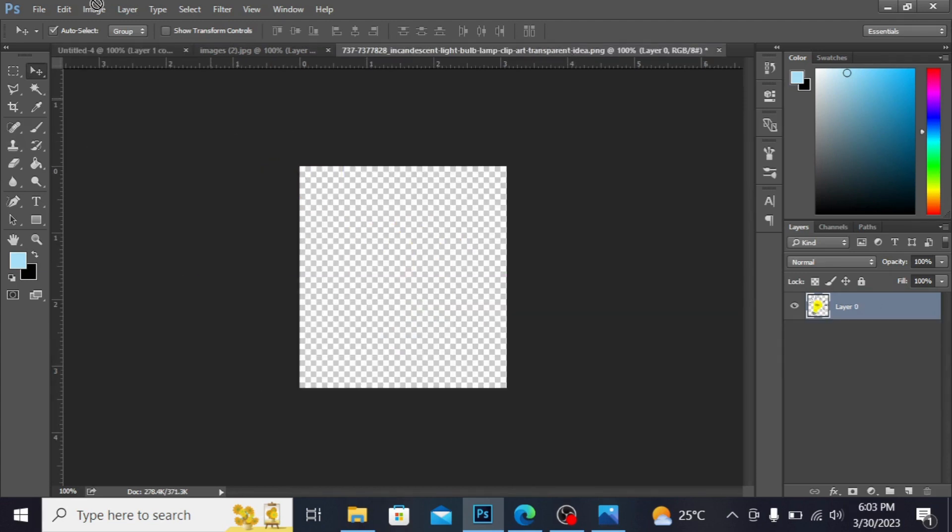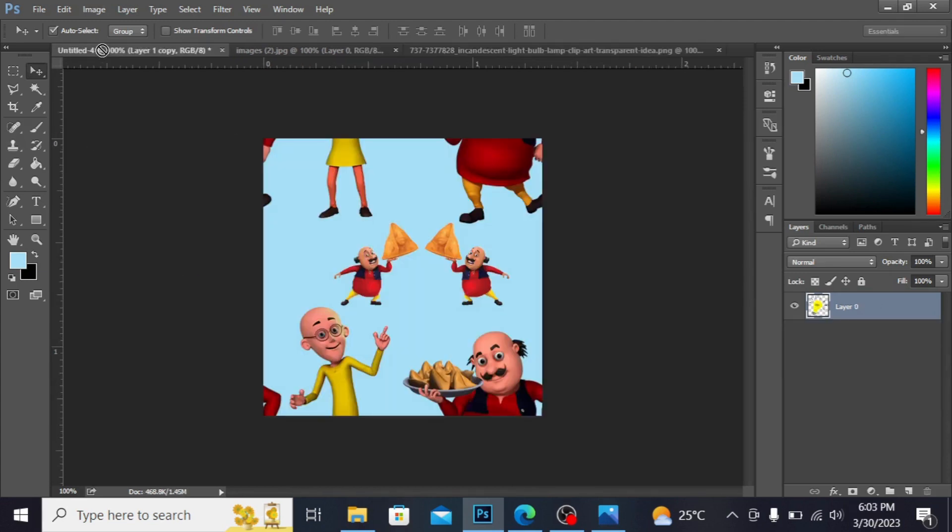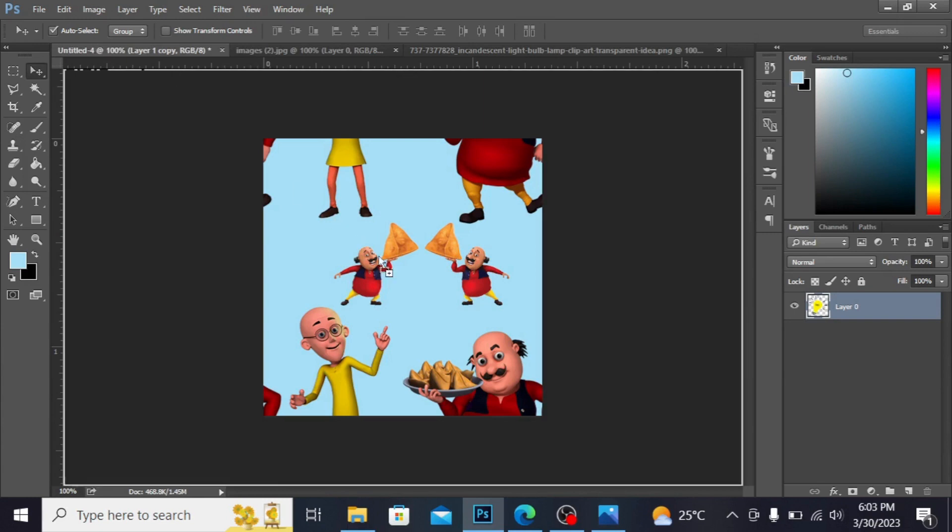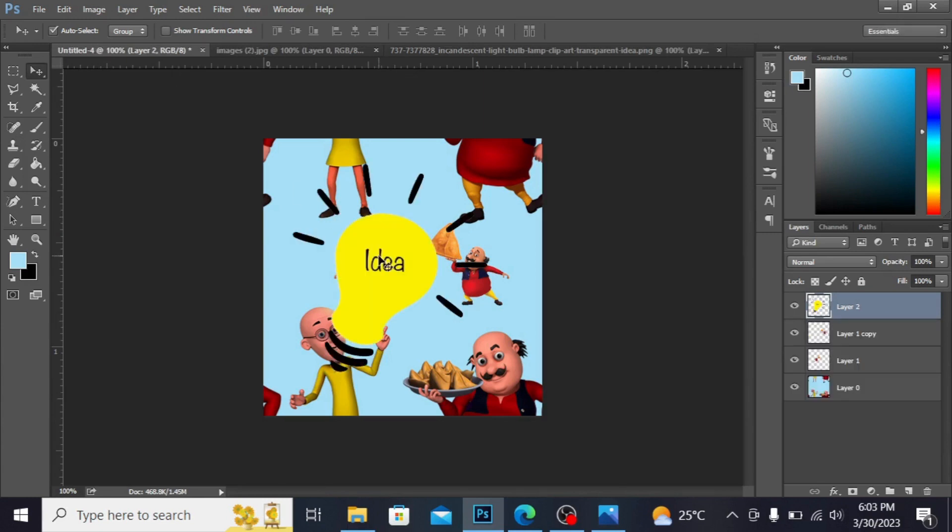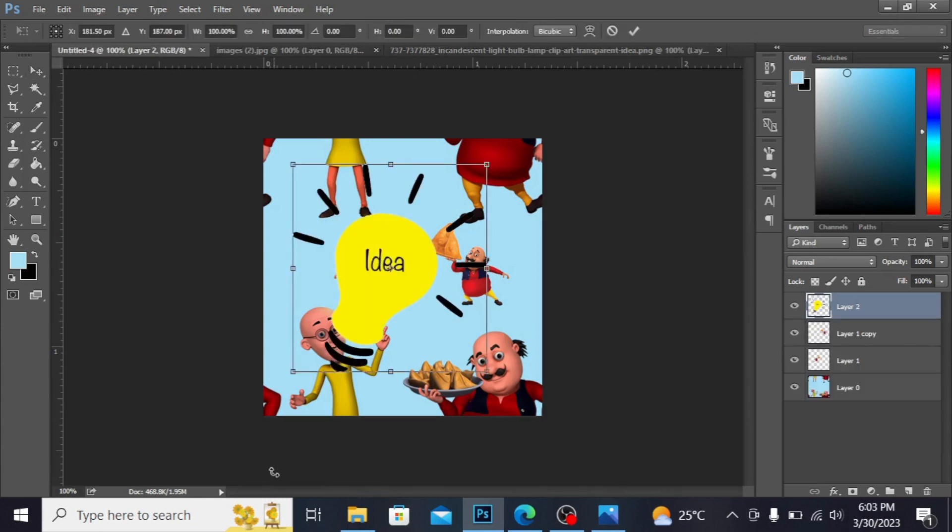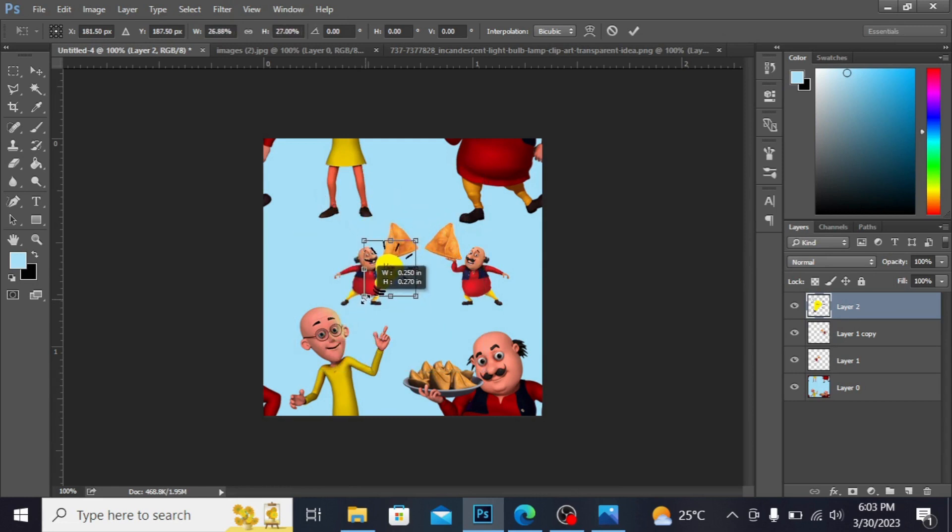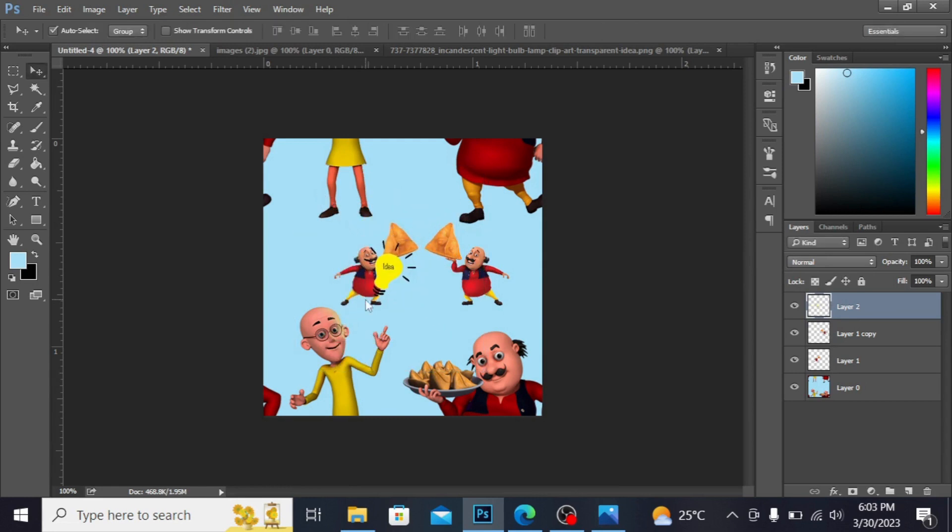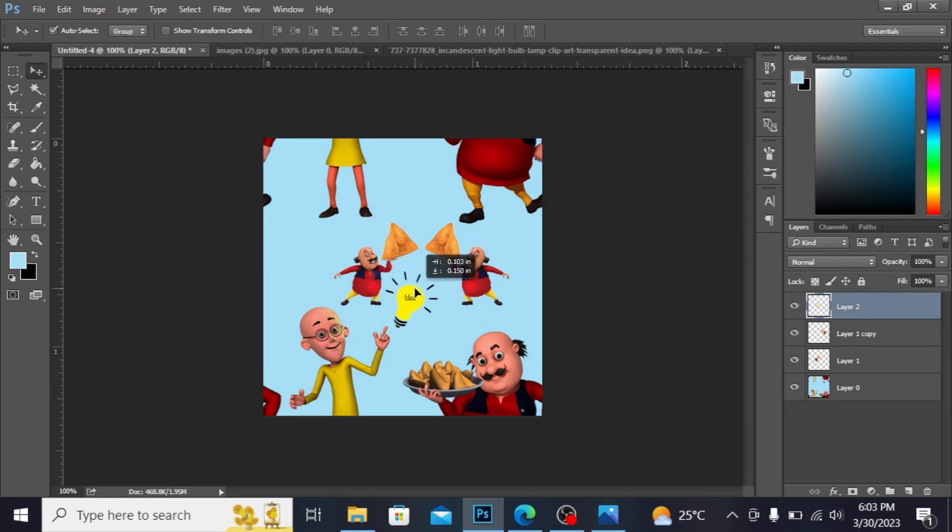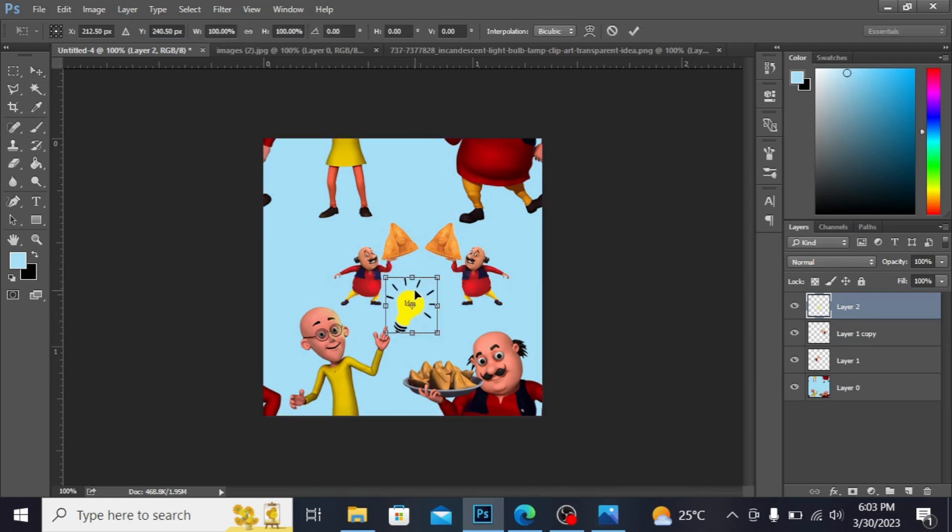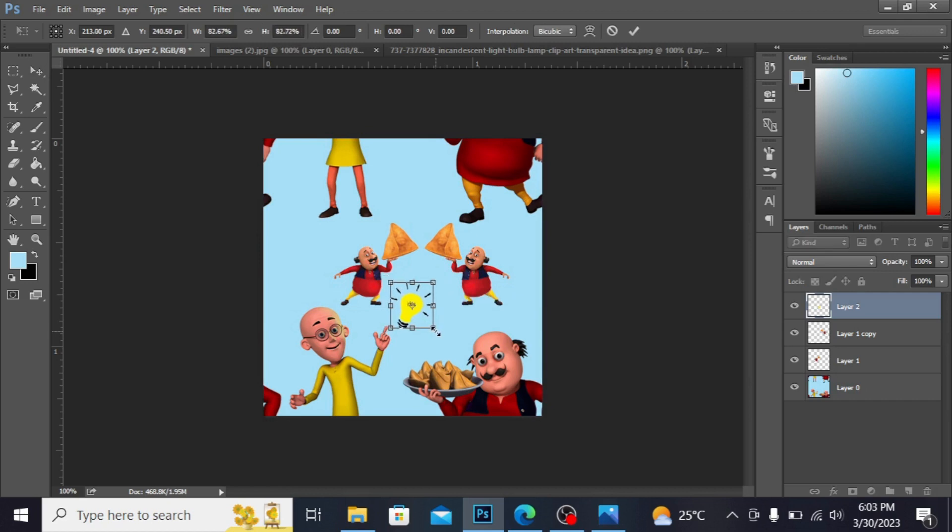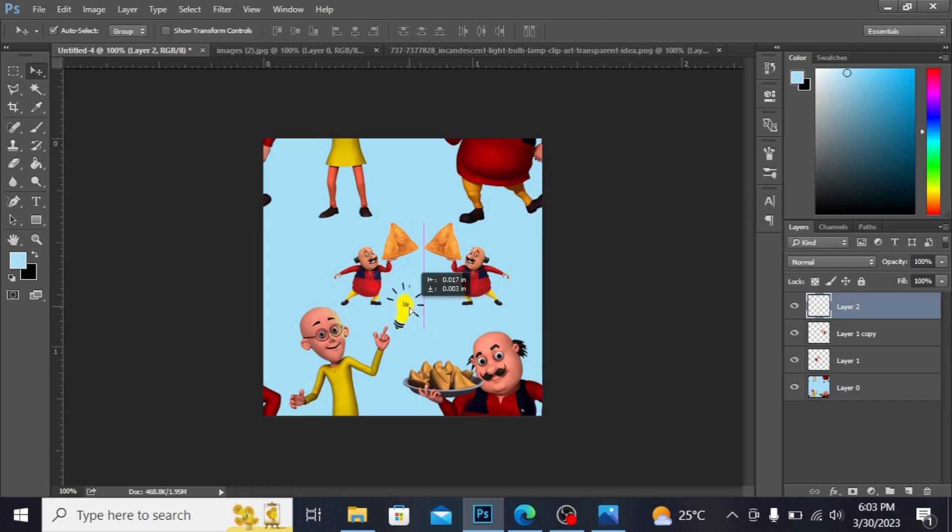Ball, I'm dragging this with the help of move tool. I'm dragging this with the help of move tool, press Ctrl+T to transform. Press enter. You can have this here. I'm adjusting this size, press enter.